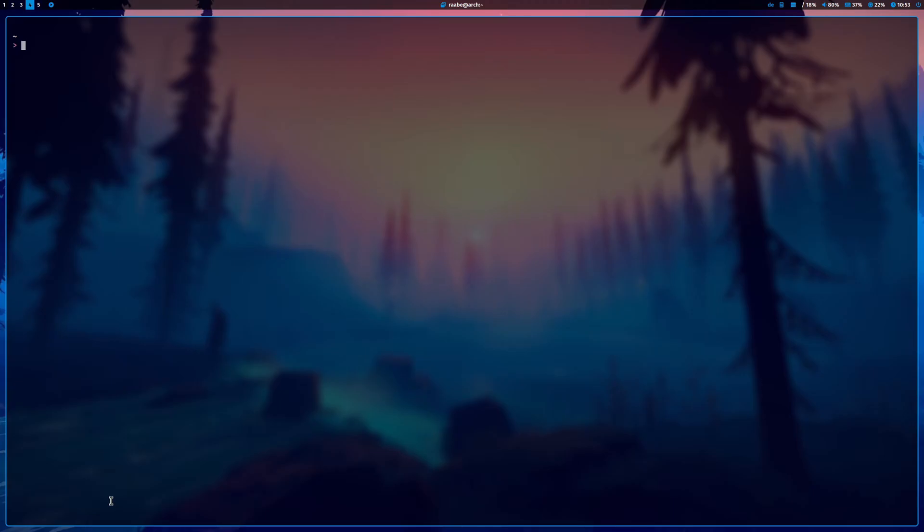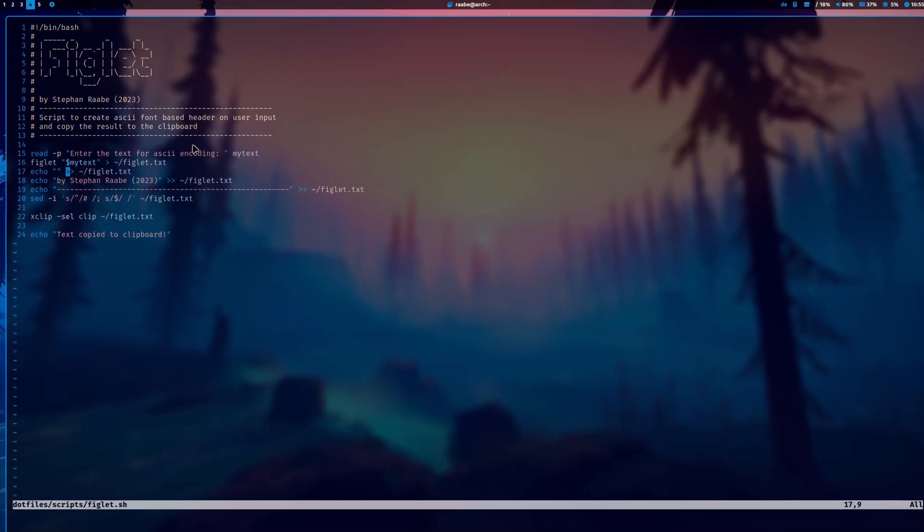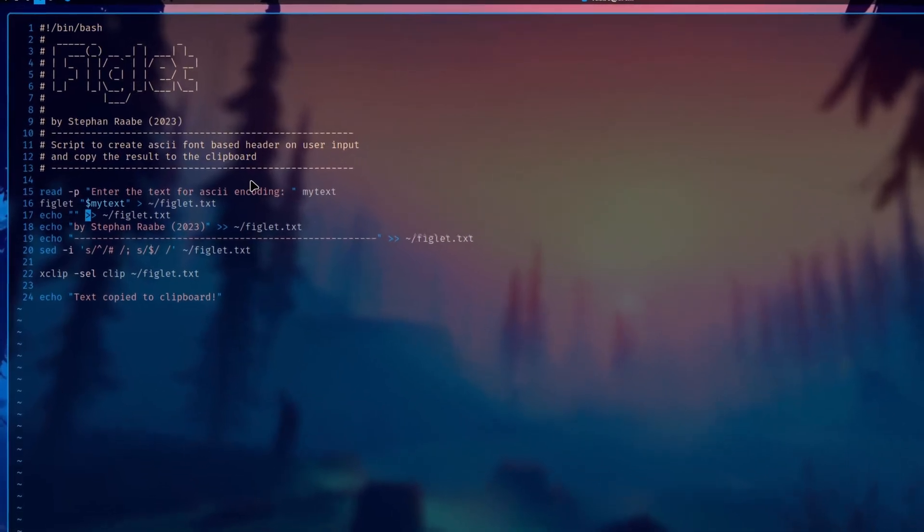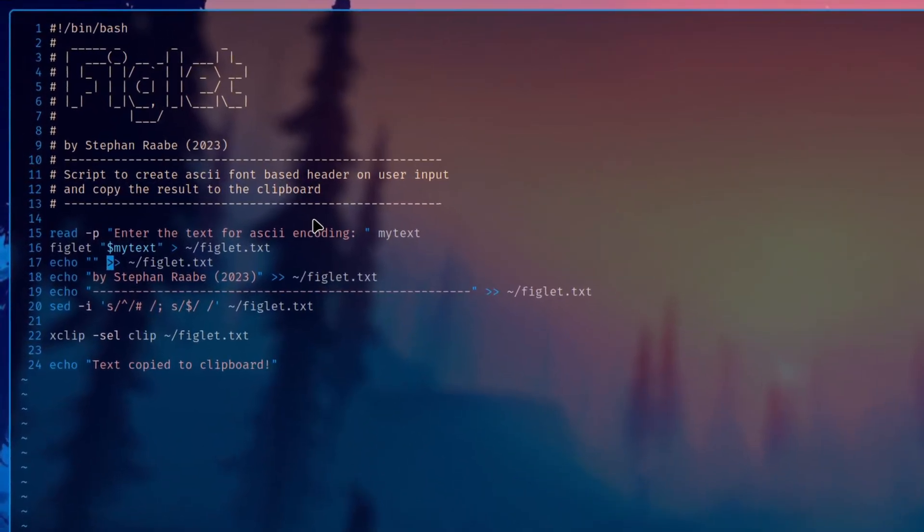Let's open the file in my dotfiles directory, scripts, figlet. And this is the bash script that I use. Also, this bash script has on top that custom header that I use for all of my scripts. And this header can be generated with these few lines of code.